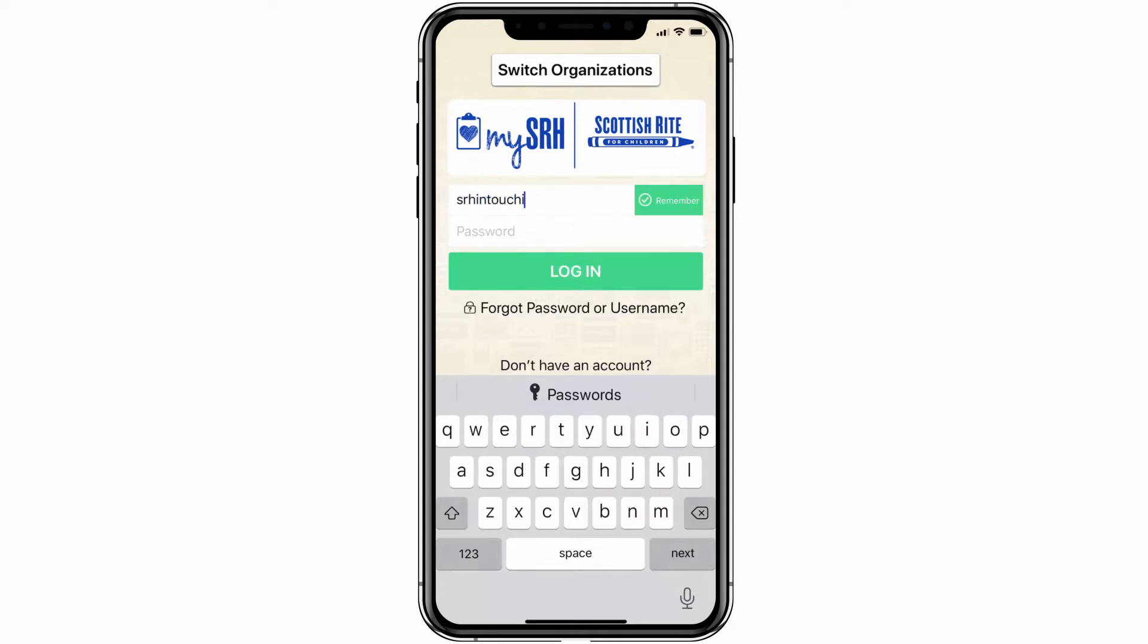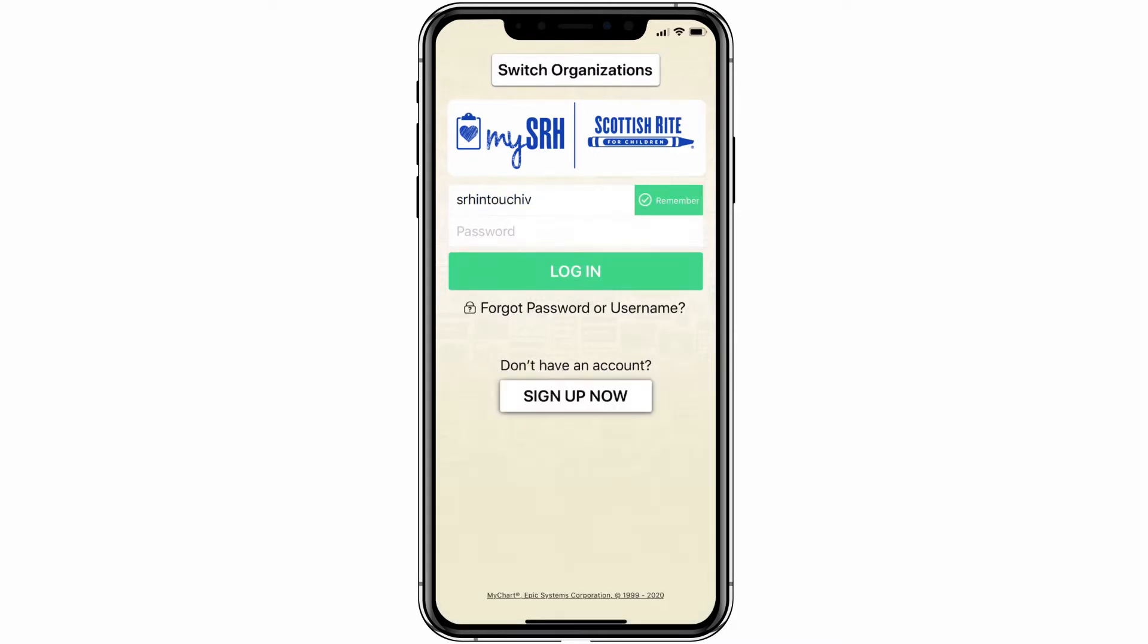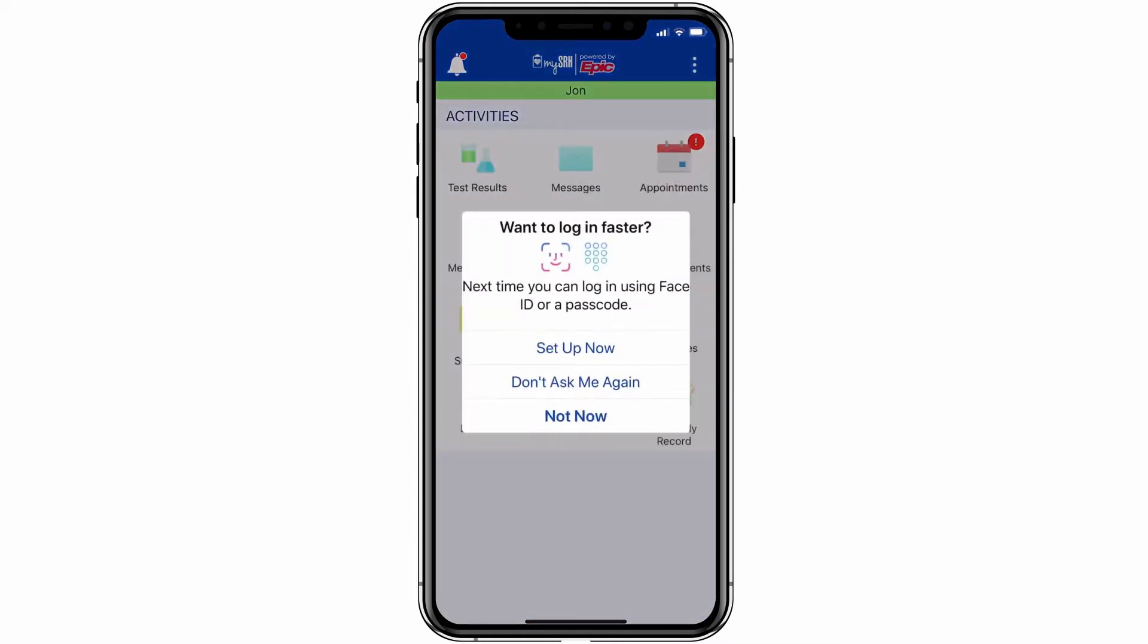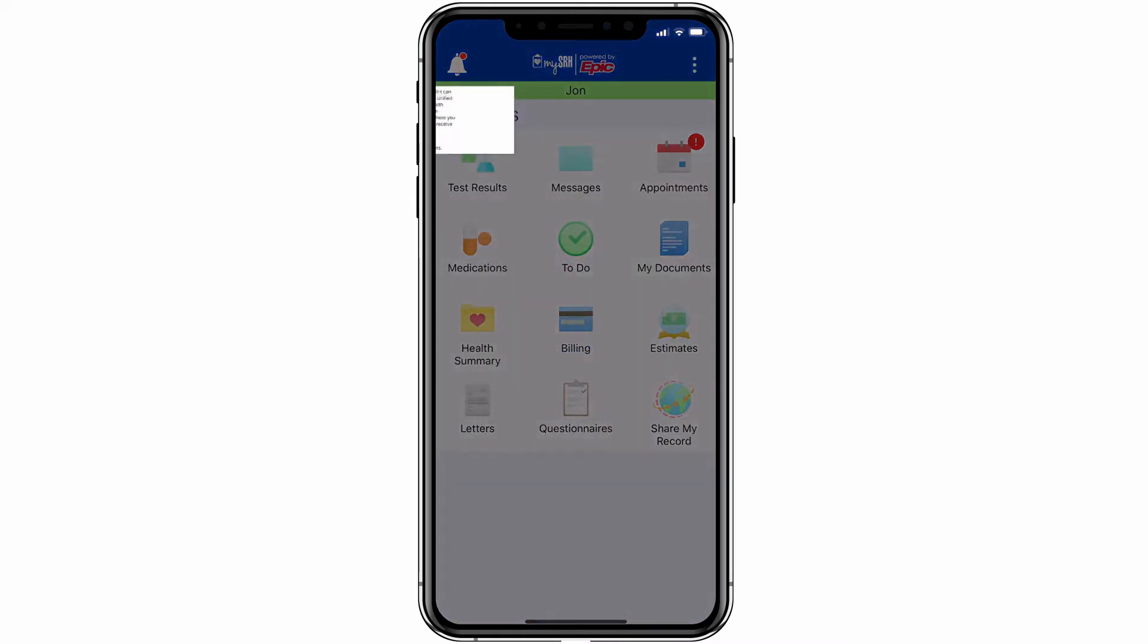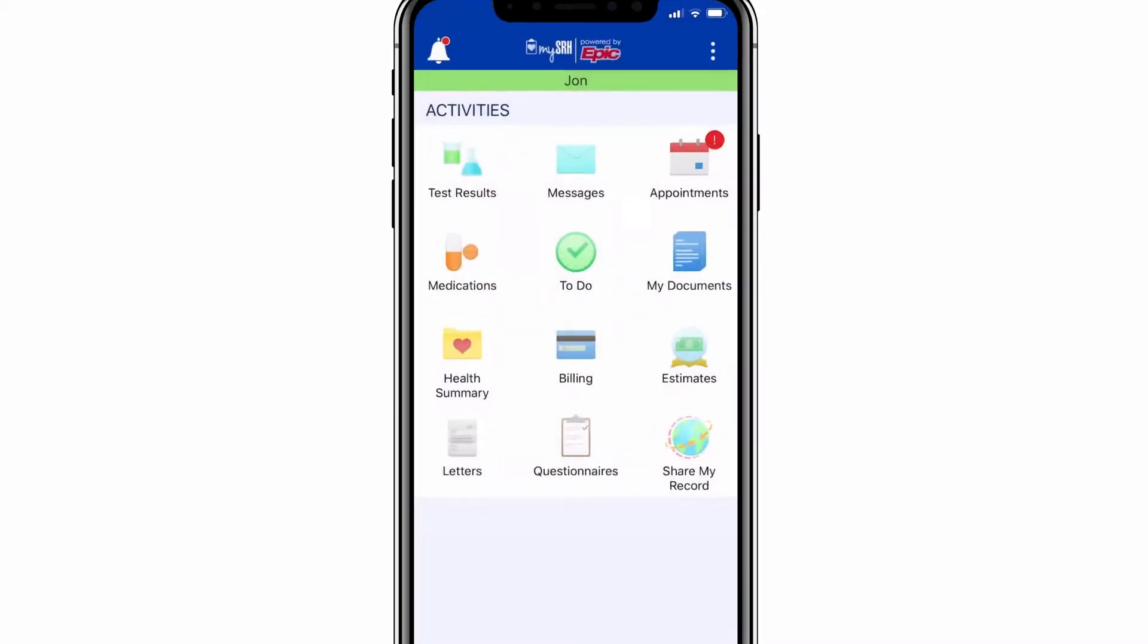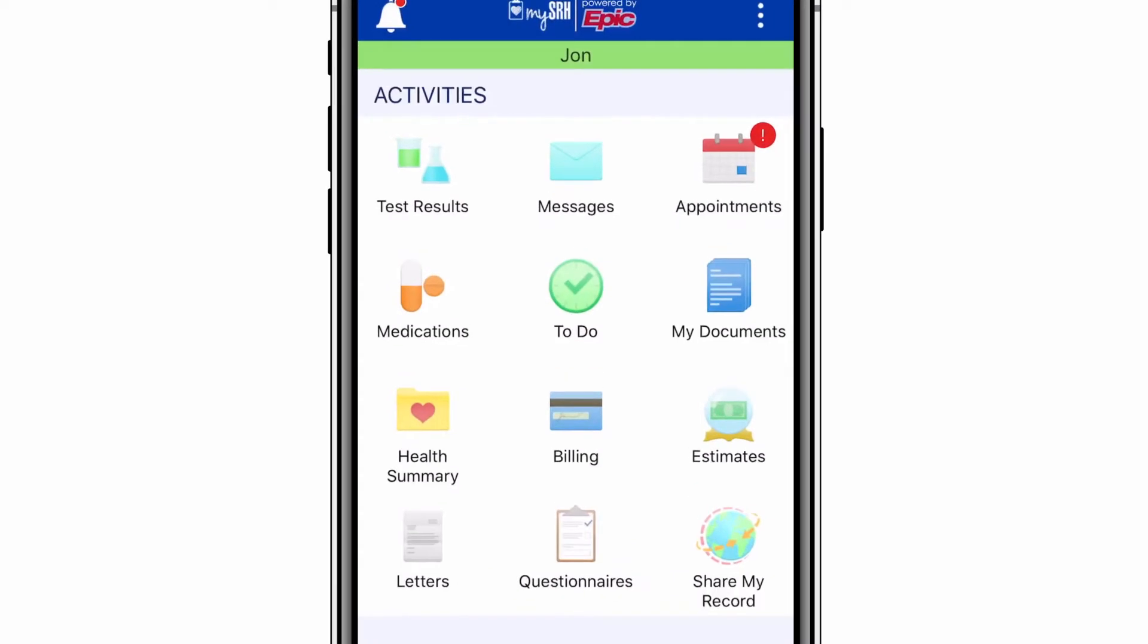The look and icons of MySRH mobile are a little different than the web version, but you can still perform many of the same functions that you can perform on the internet.